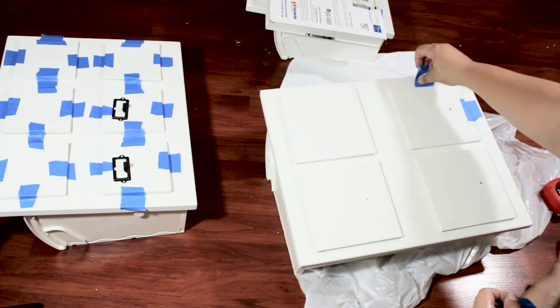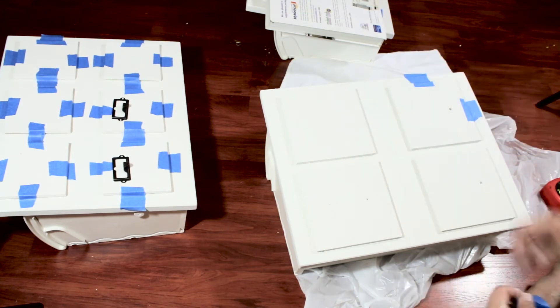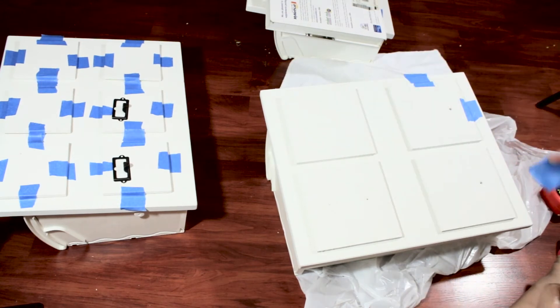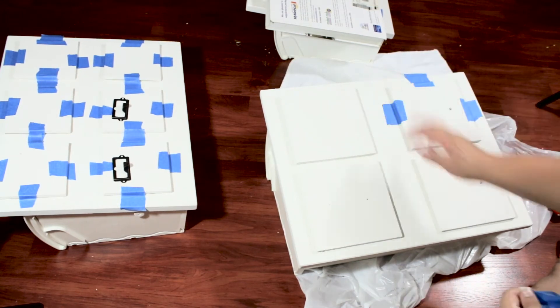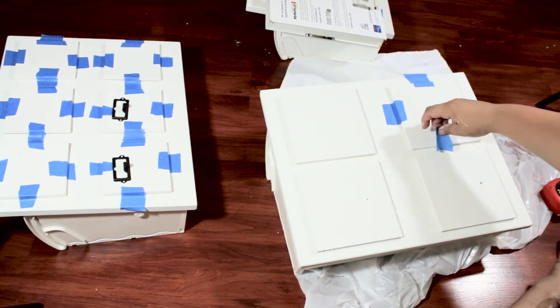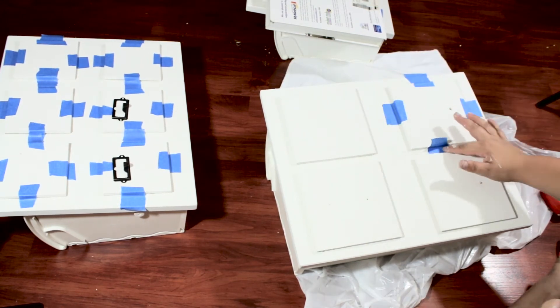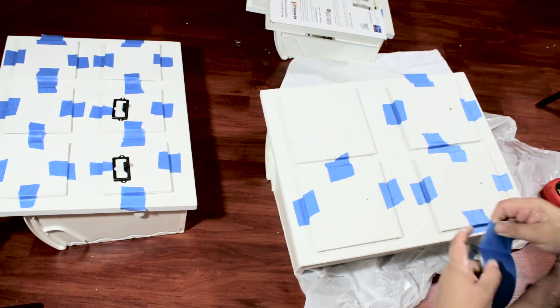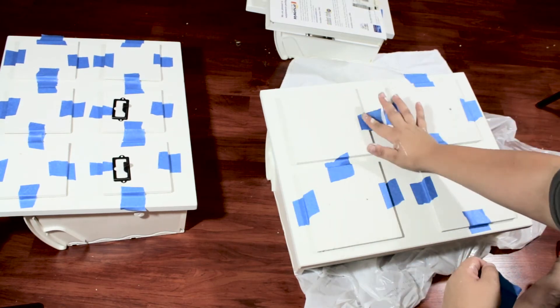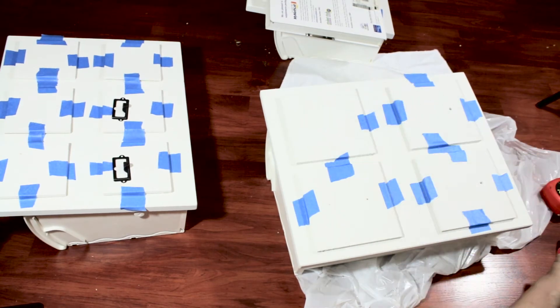I did that to each of the drawers. I was so excited—as you can see, I just placed the hardware on it to see what it was going to look like.